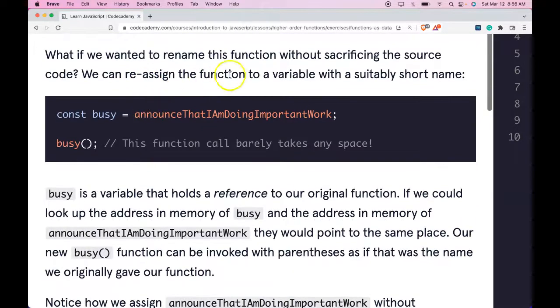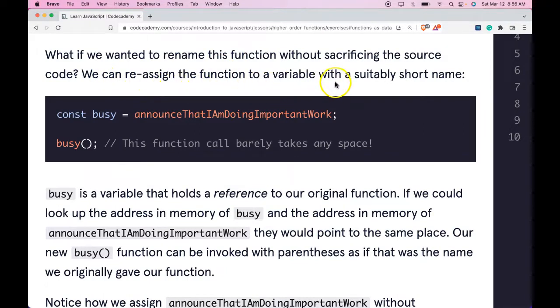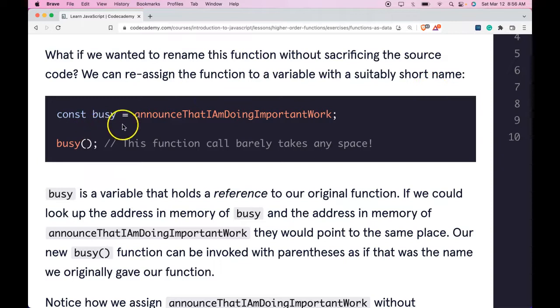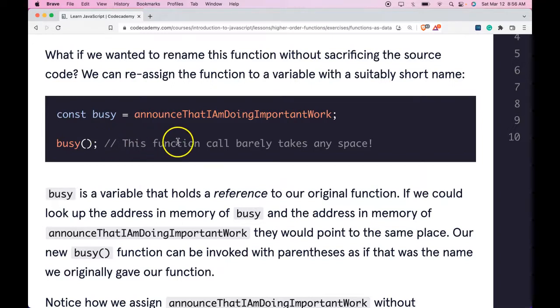What if we wanted to rename this function without sacrificing the source code? We can reassign the function to a variable with a suitably short name. We have const busy is assigned announceThatIAmDoingImportantWork. We then call busy and this function call barely takes up any space.